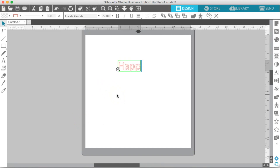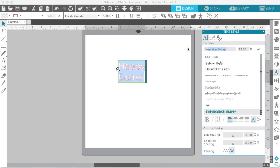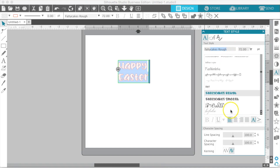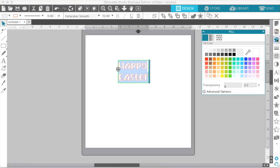I'm just going to go ahead and type out Happy Easter. I'm going to change the font to Fatty Cakes — we'll do Rough. We can see what else we have here — Smooth. And then over here on the right-hand panel, you have one, two, three down: the Fill panel.